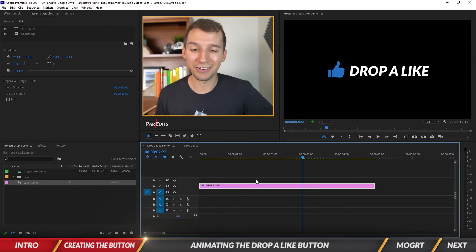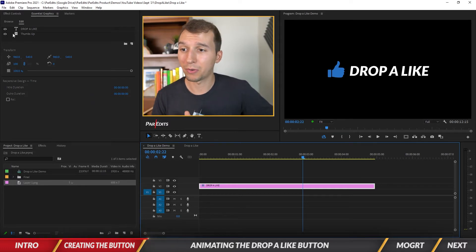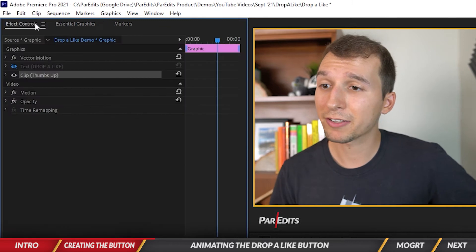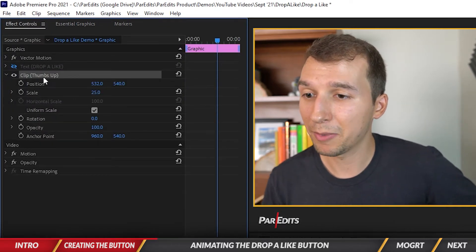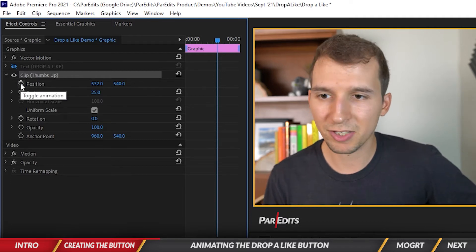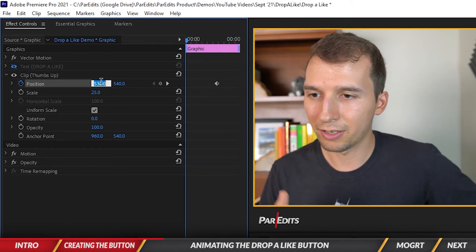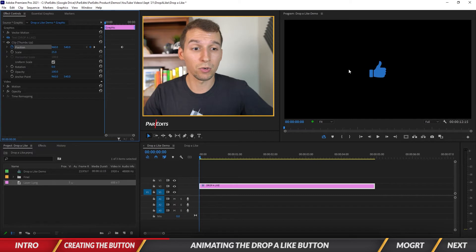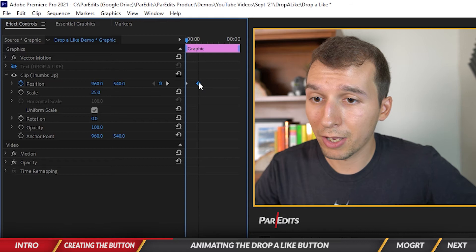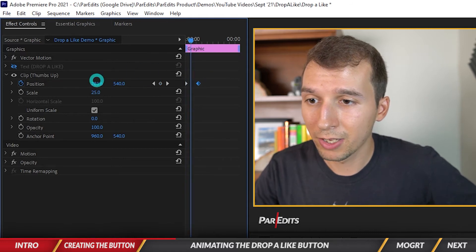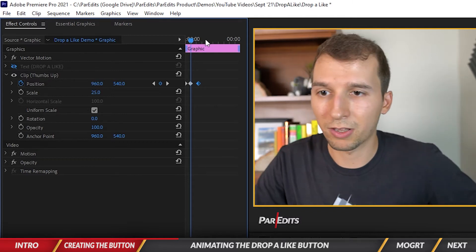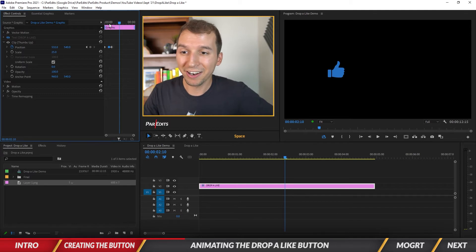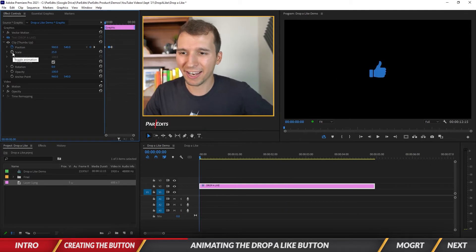Now let's start animating. First I want to animate the thumbs up — I'll turn off the text and have the thumb pop on in the center. In the Effects Controls panel, open the Thumbs Up clip and go to Position. I'll add a keyframe to save this position, then go to the beginning. The default X position is 960, which is the center of a 1080p screen. I'll add another keyframe at 960 so the thumb stays centered for the duration of this part of the animation.